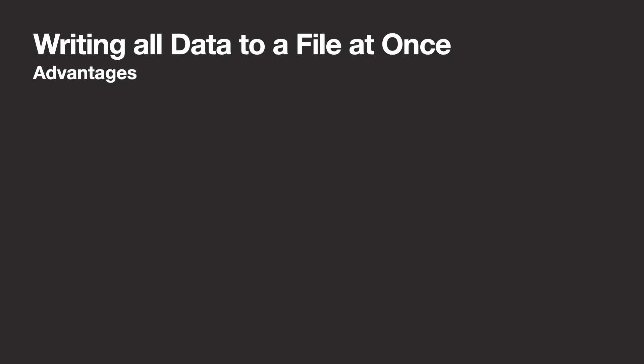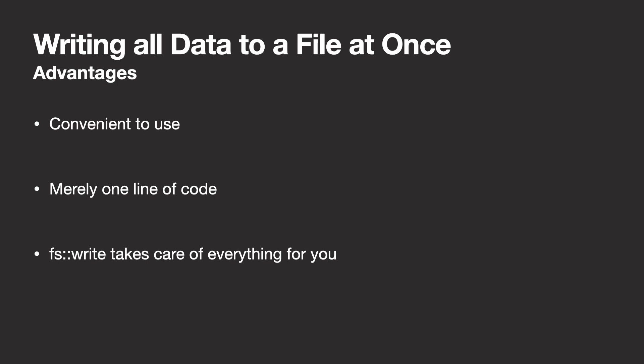Let's take a look at both the advantages and disadvantages of this method. First of all, it's convenient to use. It takes merely one line of code and you have your data written to a file. Additionally, fs write itself takes both string and binary data.